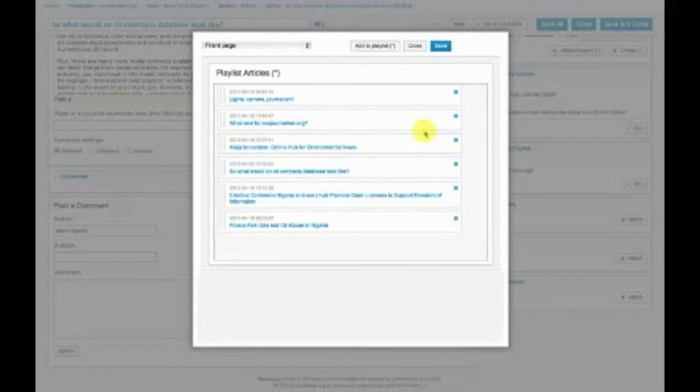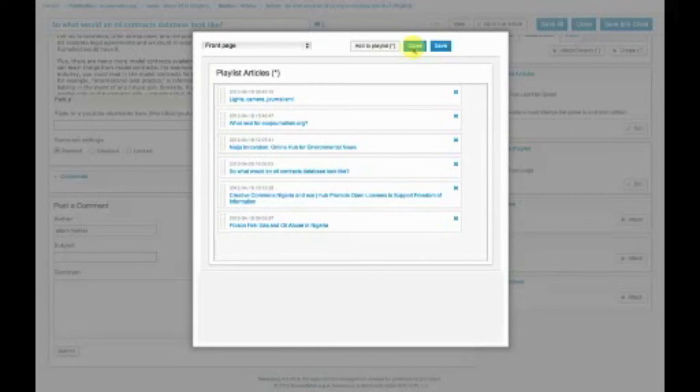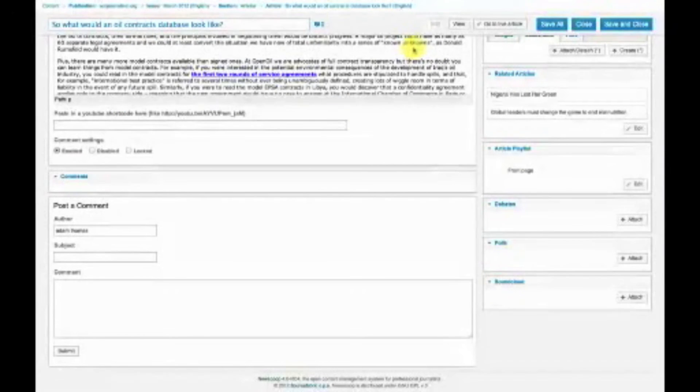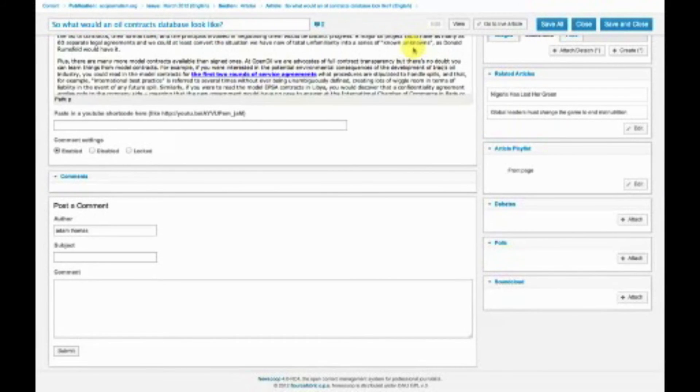And editors can do this, but you can also allow journalists to do this as well. So the front page management is really interesting. And these article playlists or featured article lists can be used in other areas of the site as well.